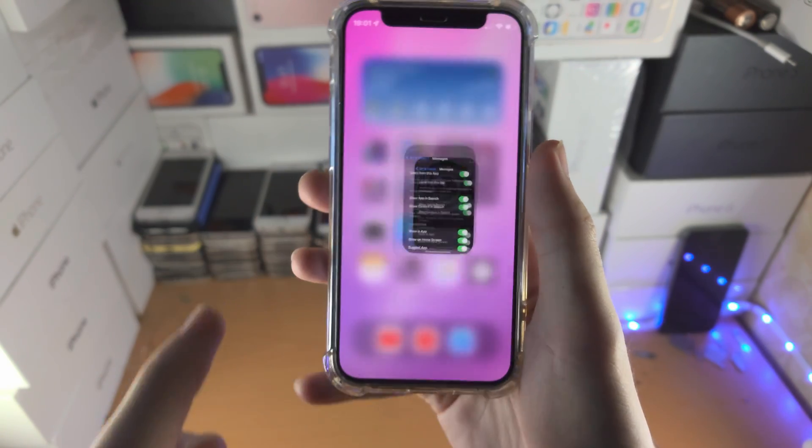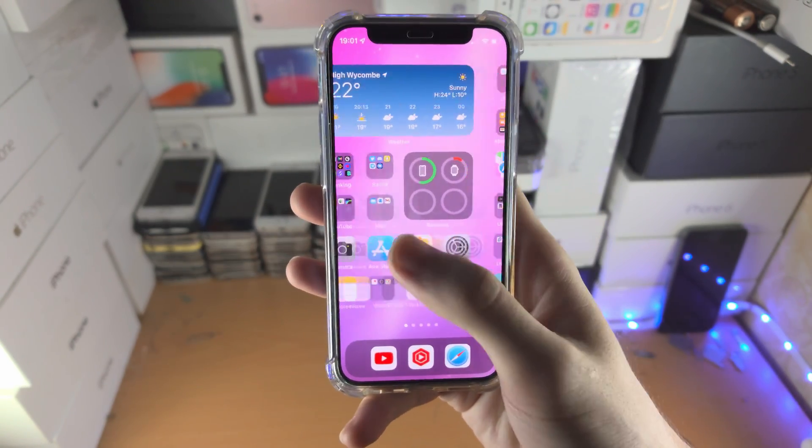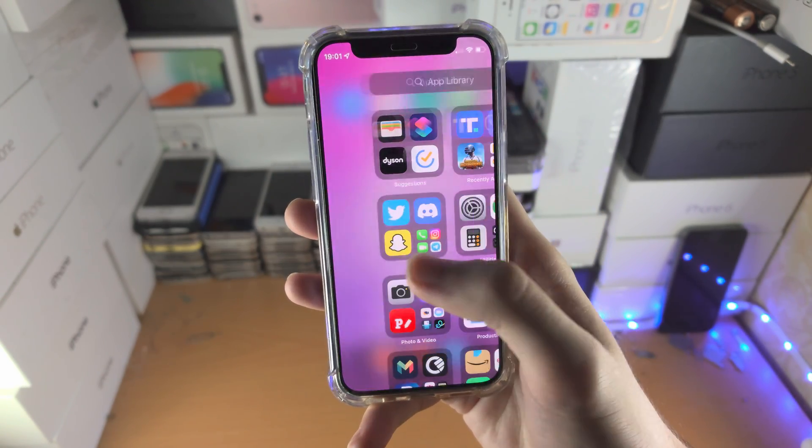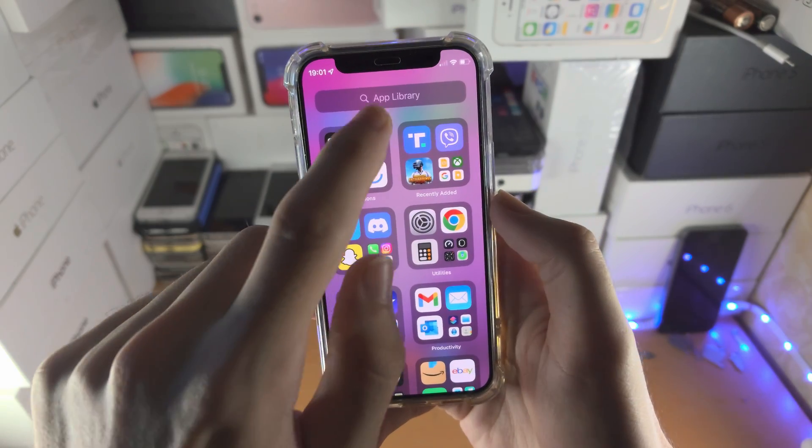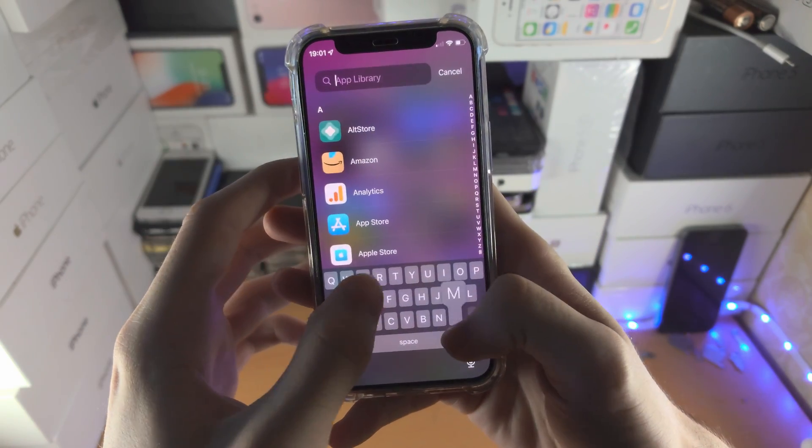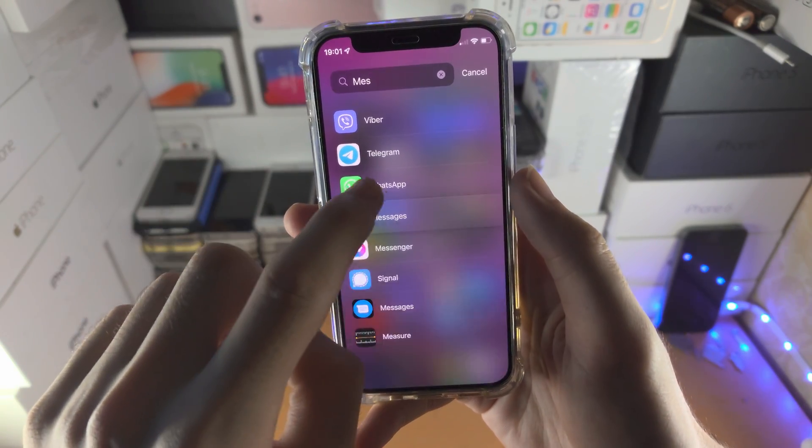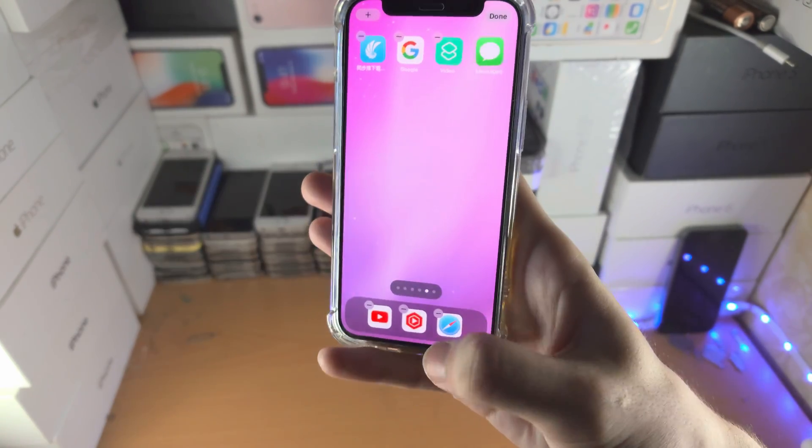Make sure all of these toggles are turned on, and then just repeat the steps which I showed earlier. Search up for Messages and you'll be able to add it back to the home screen.